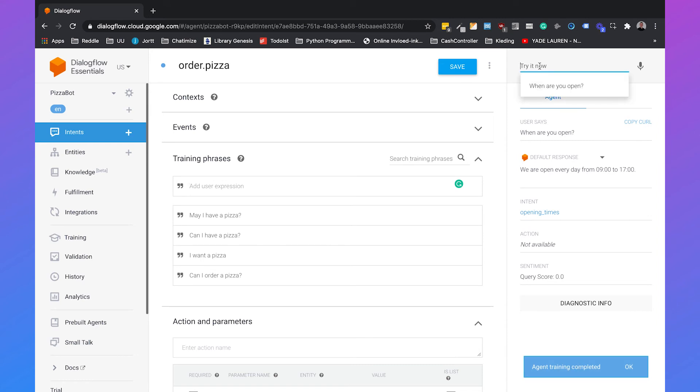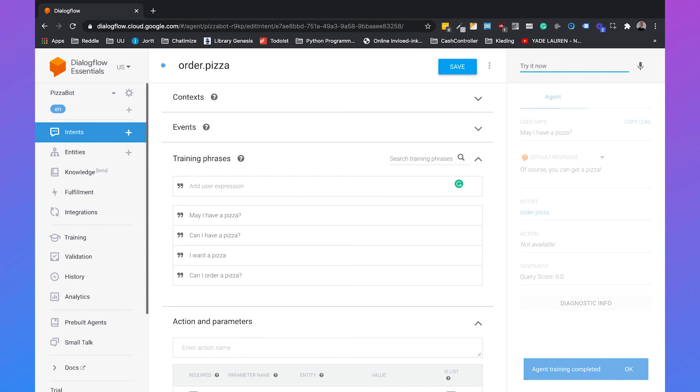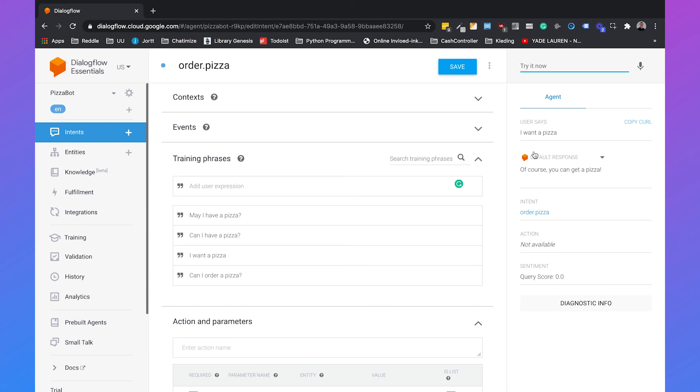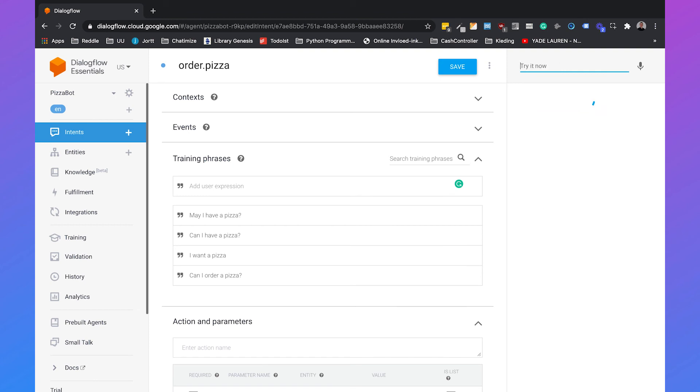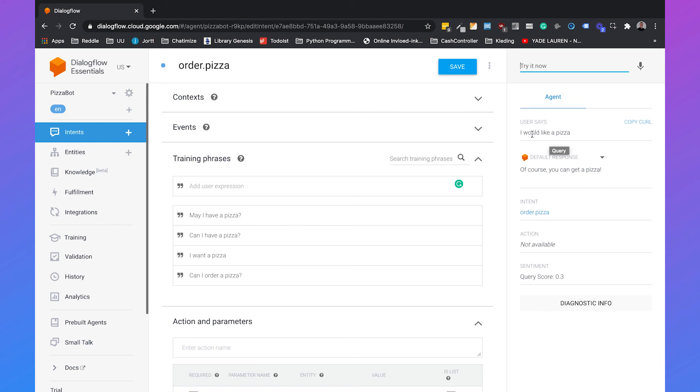So now we can say may I have a pizza? Of course you can get a pizza. I want a pizza, but Dialogflow also understands phrases that you didn't put in the training phrases section. For example, I would like a pizza, then it will say of course you can get a pizza. So although we didn't say I would like a pizza in our training phrases, because we're using Google's AI with Dialogflow, Dialogflow will understand the intent of the user. The next thing we want to do is ordering different kinds of pizzas with different toppings. So for example, we want to understand if a user says I want a veggie pizza or I want a pizza with pineapple.